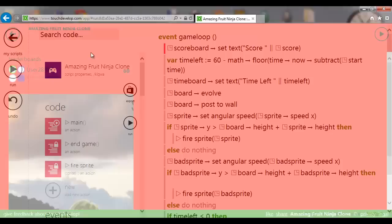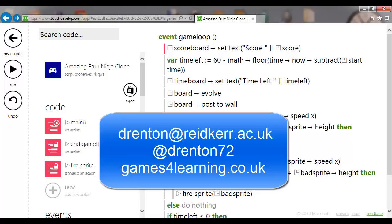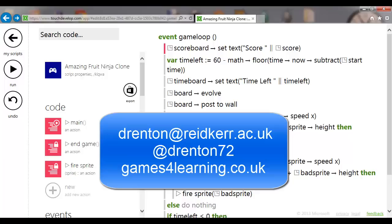Swiping through the Brussels sprout ends the game. There we go — on the leaderboard with 60 points, and other people will play it and add their scores too. That's the end of this tutorial — have fun! If you have questions, email me at drenton@readcare.ac.uk, follow me on Twitter at drenton72, and my blog is games4learning.co.uk where I'll be posting more about TouchDevelop.